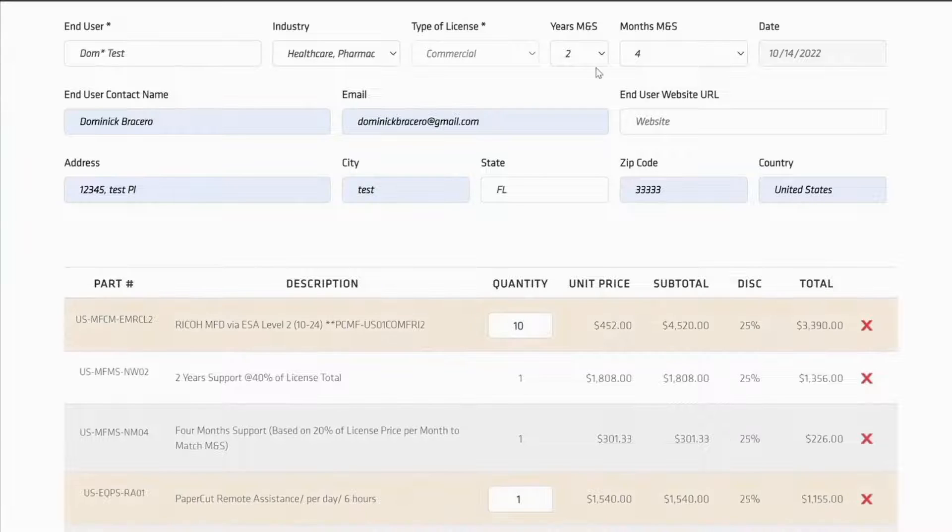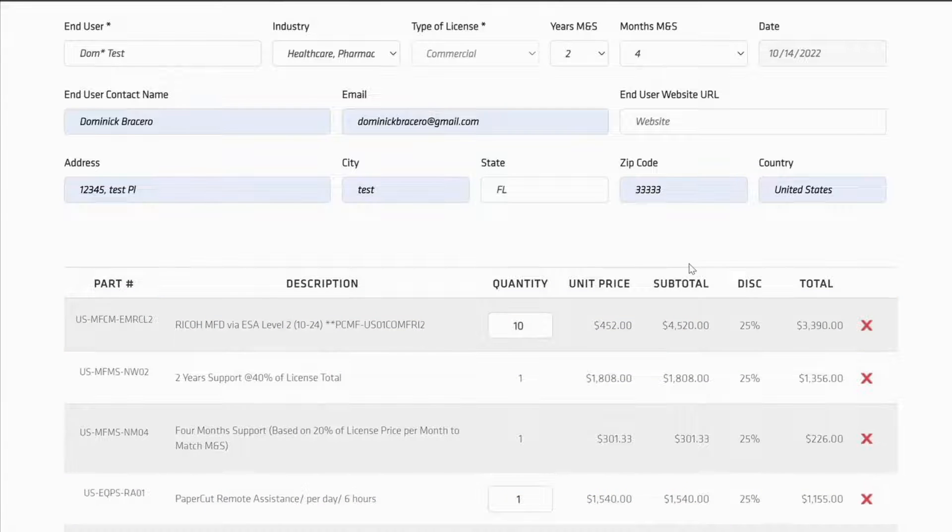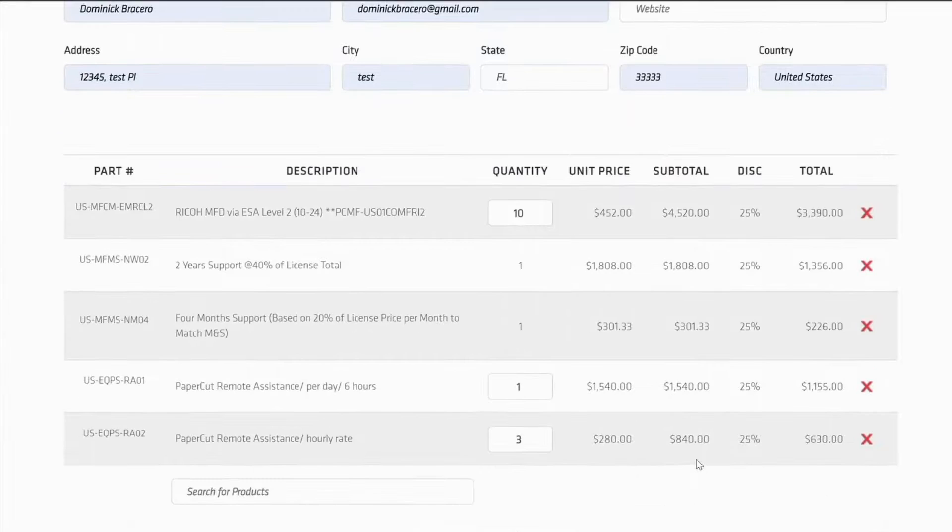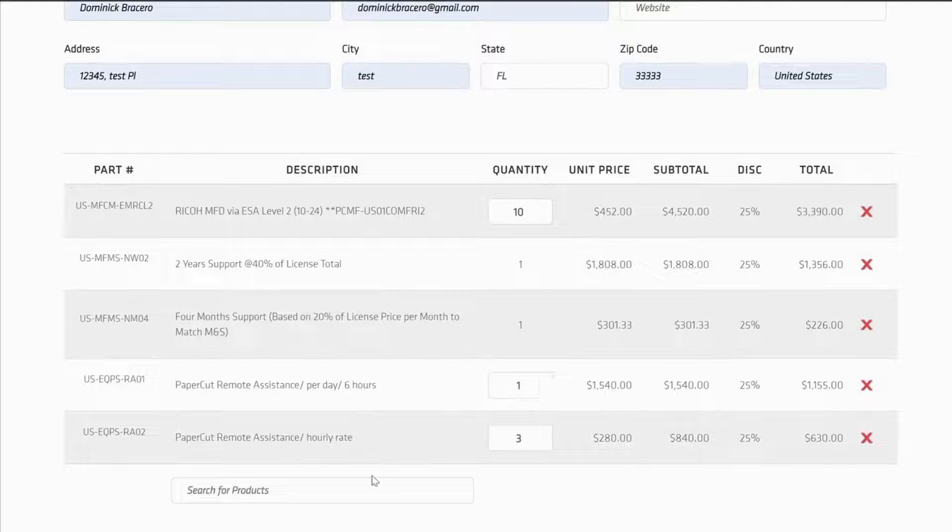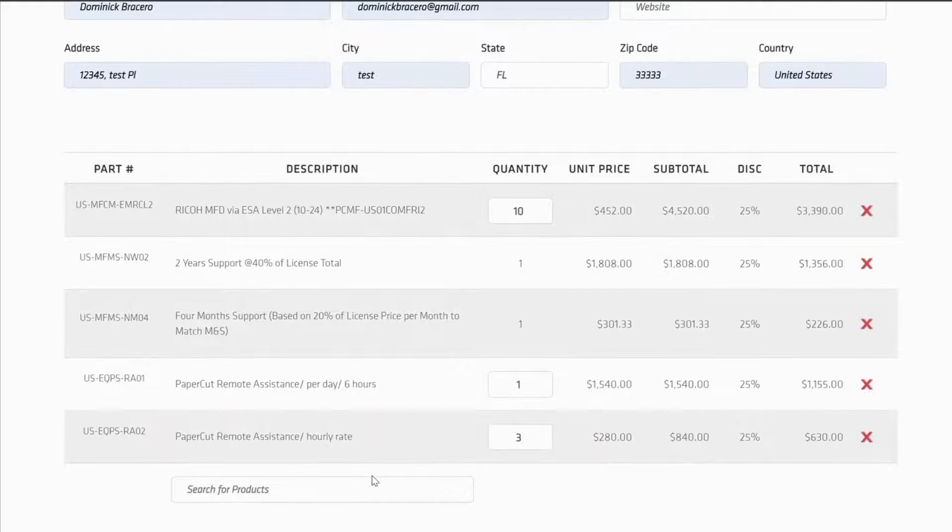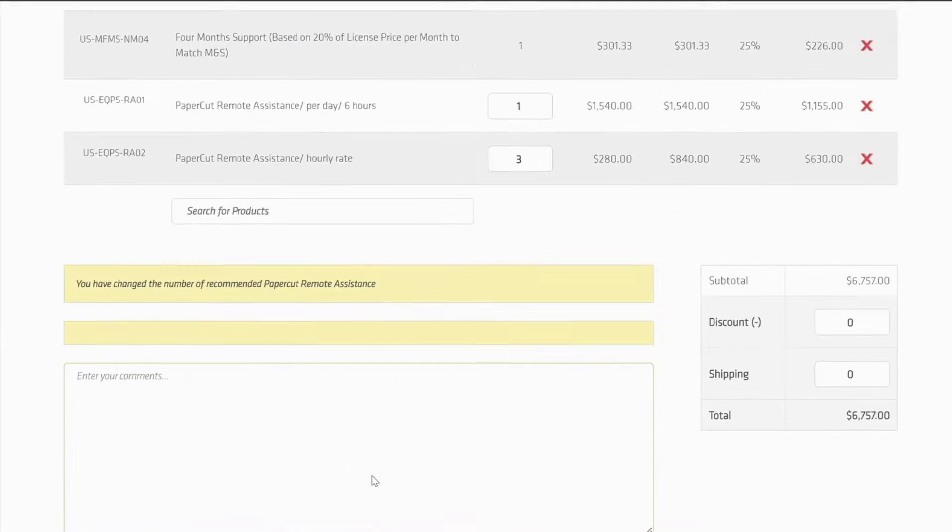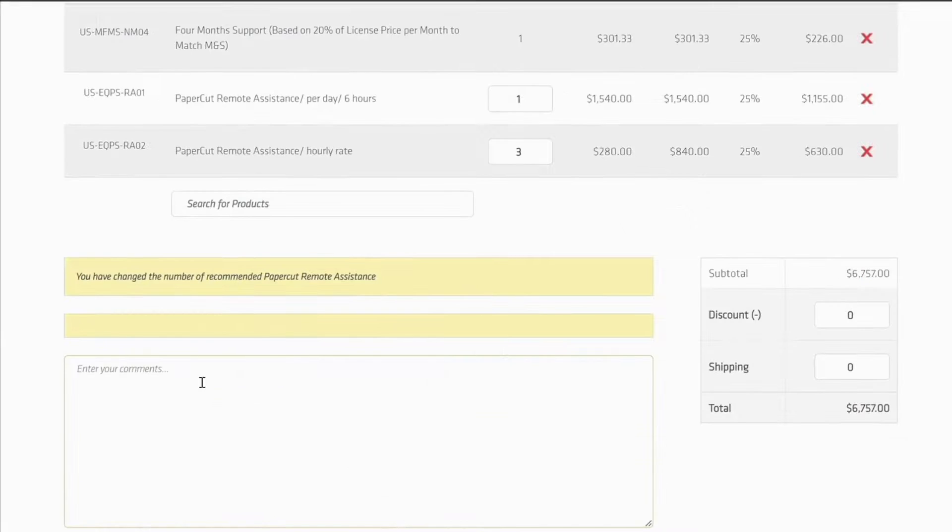As you can see, we selected 2 years, and 2 year support was automatically created. 4 months support was also automatically created. Installation is included, and M&S is included. Now I'm ready to create a quote.